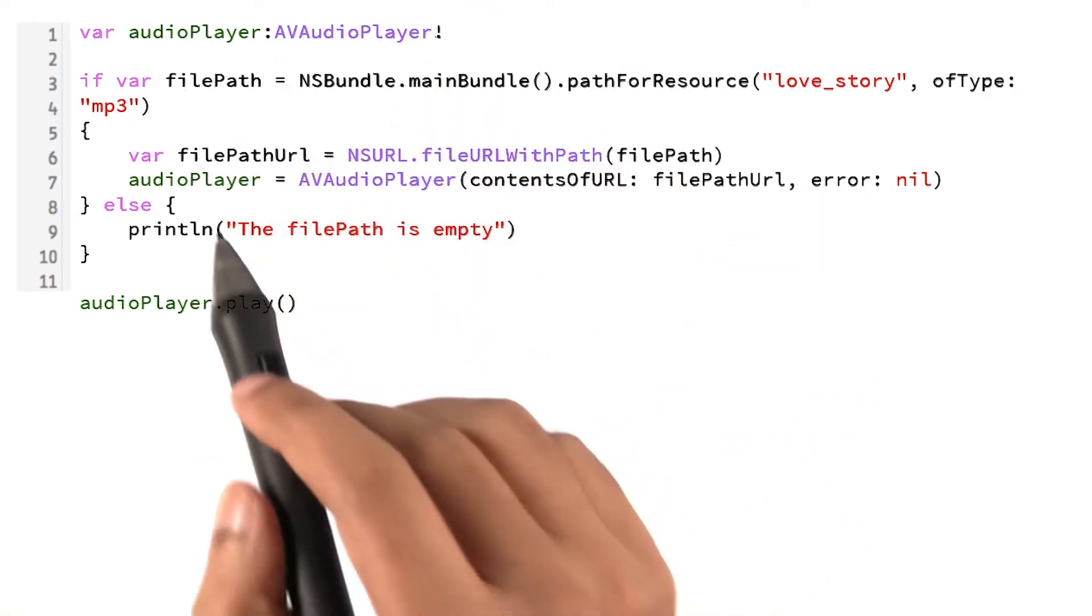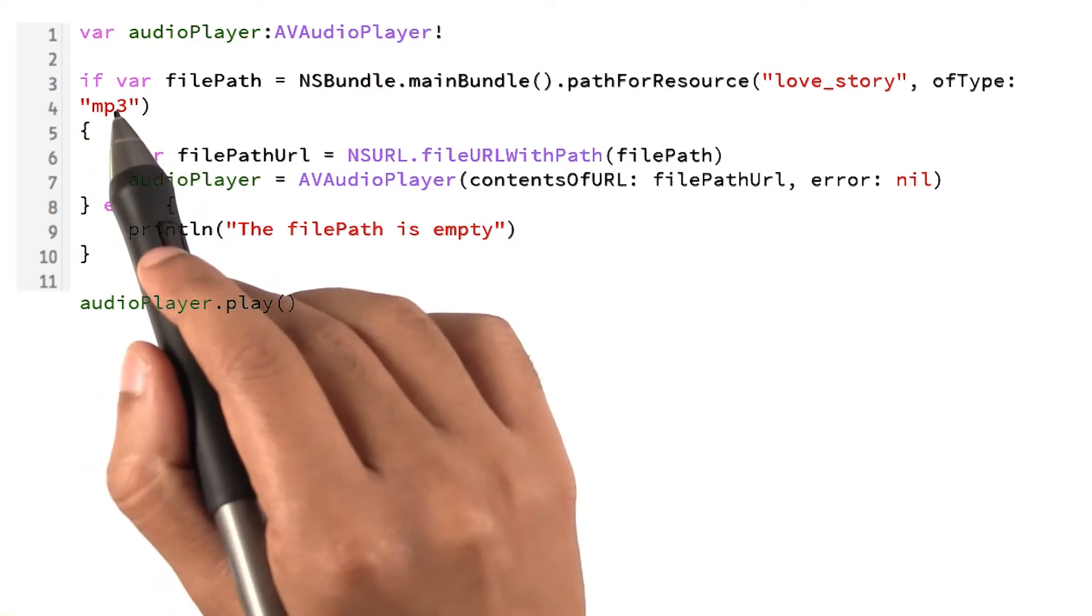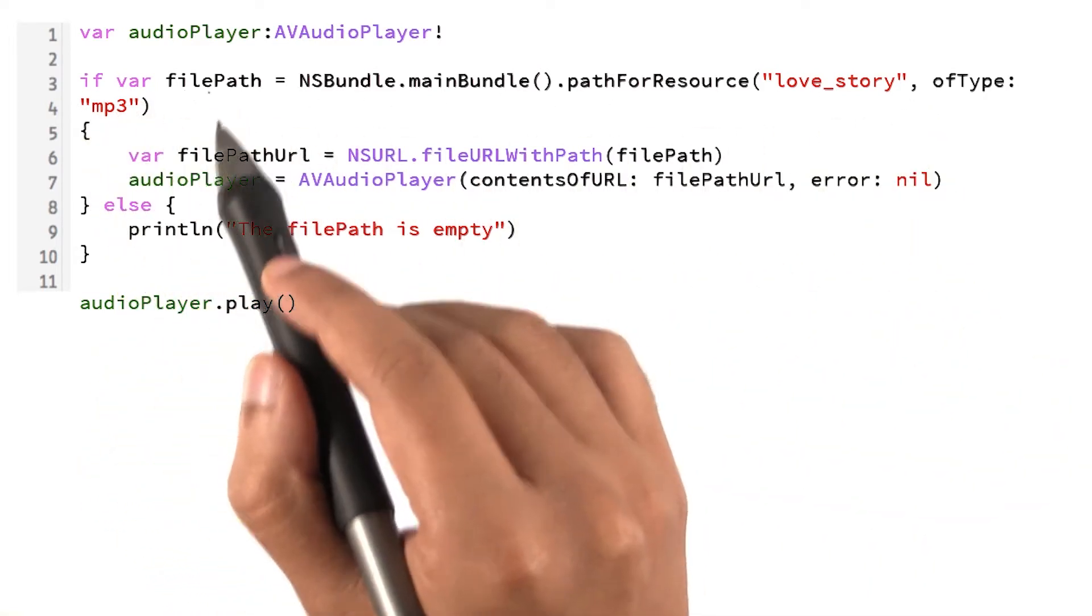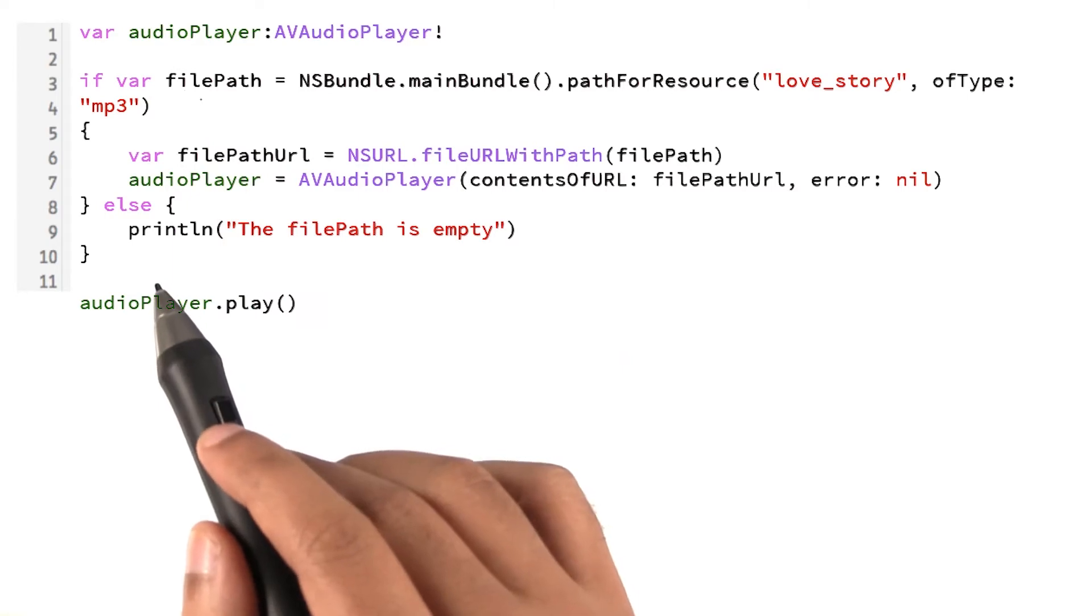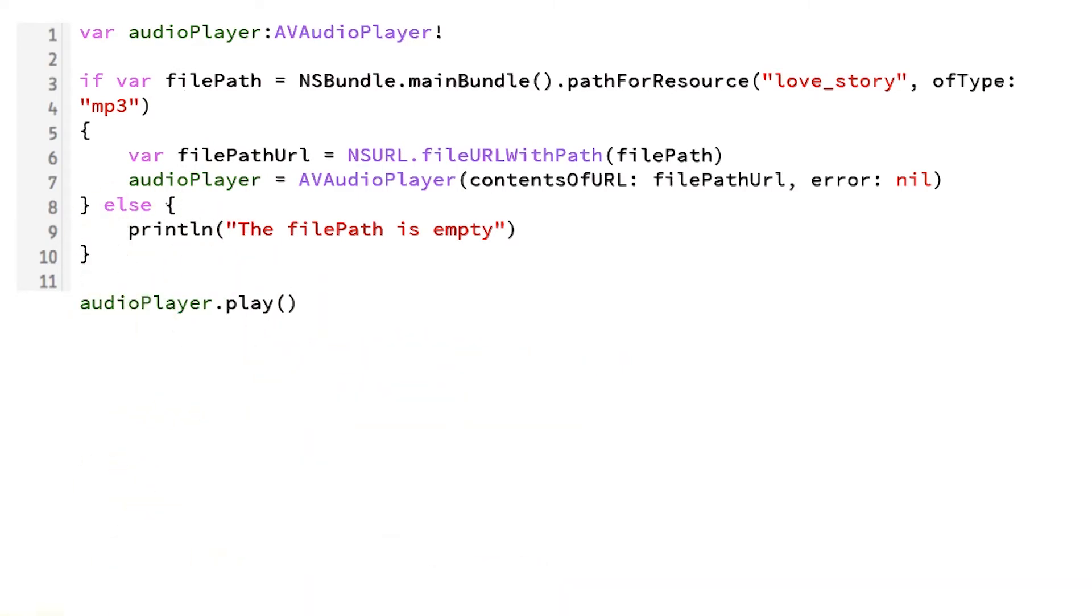Then I notice this if keyword. That's probably an if statement coming. Sure enough, we see there is an else statement a few lines down.